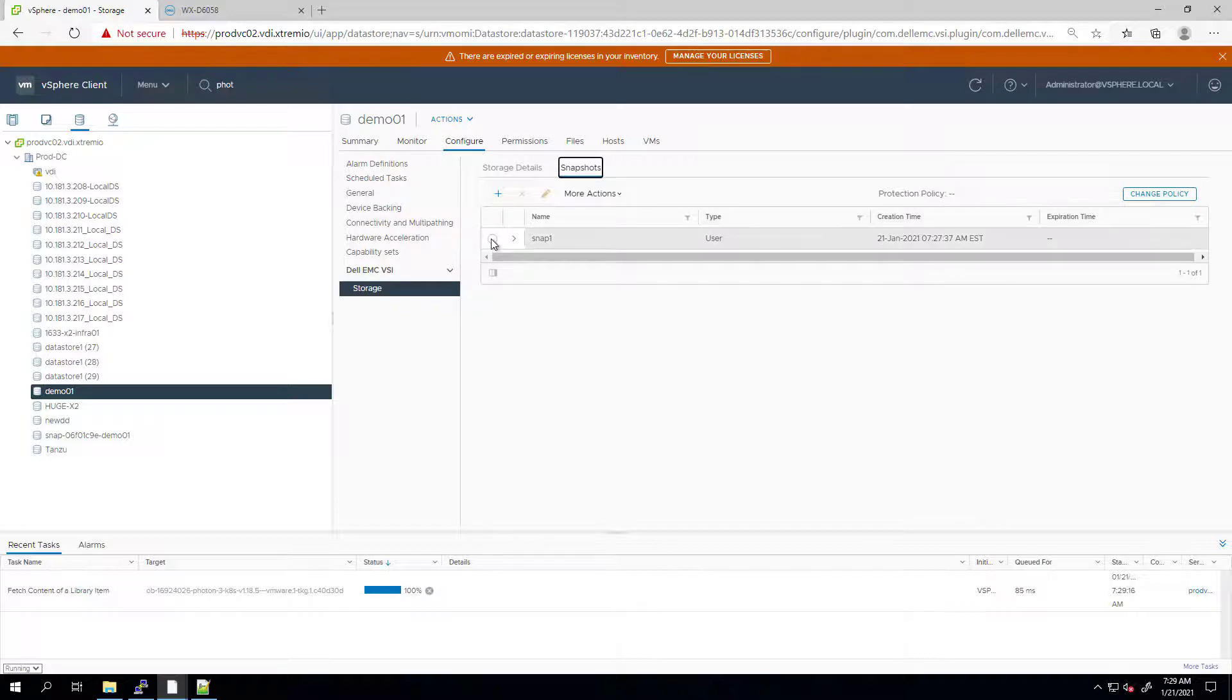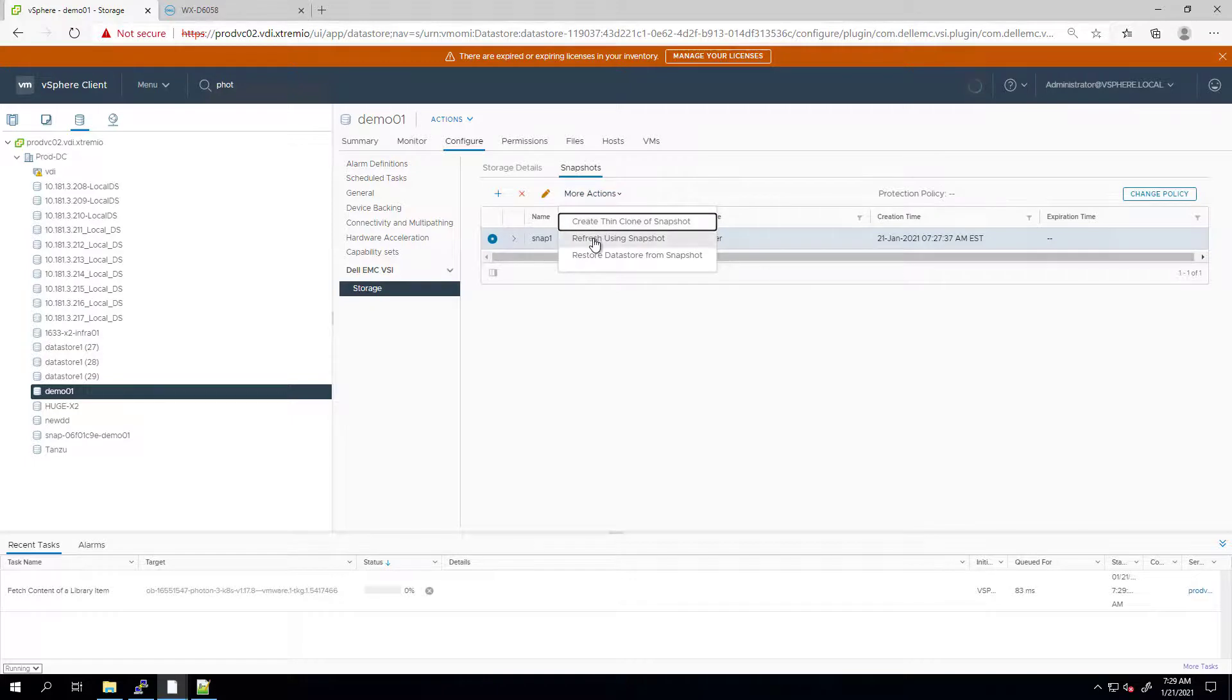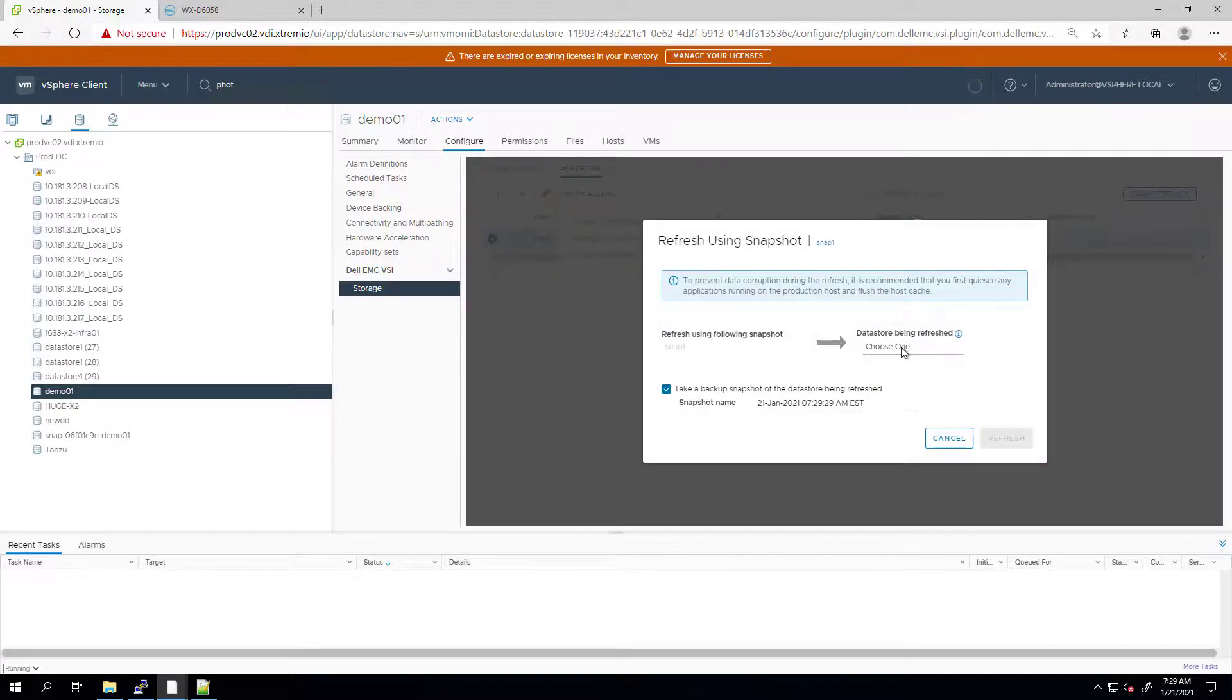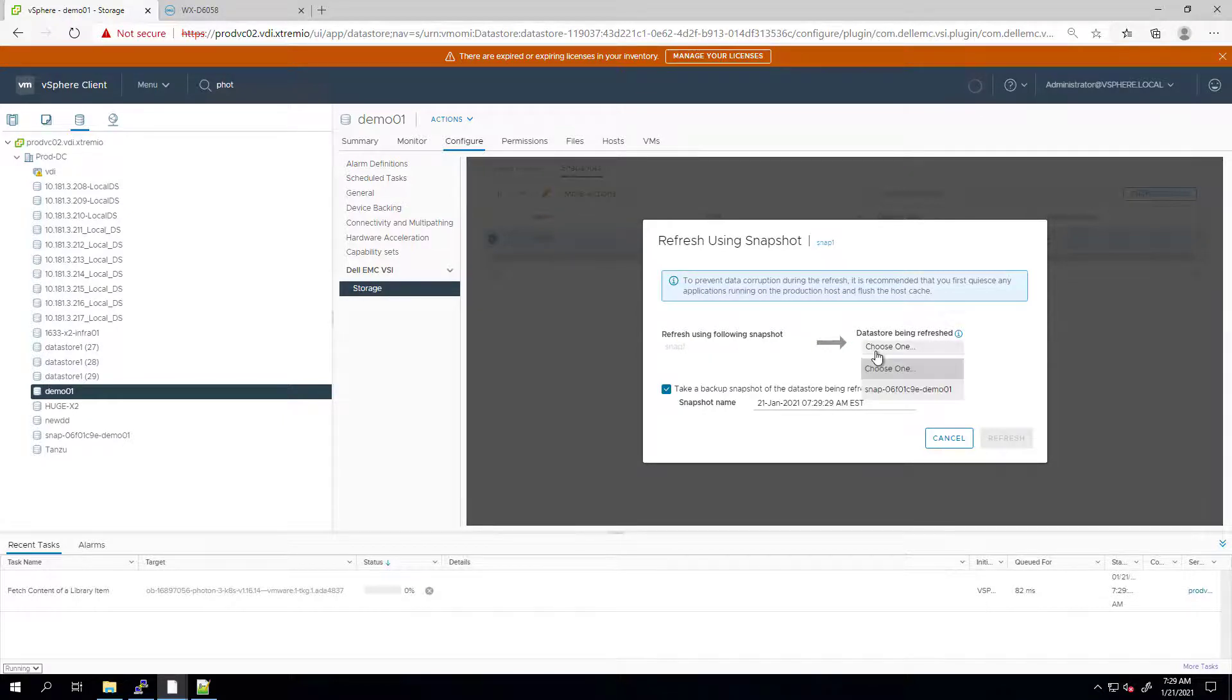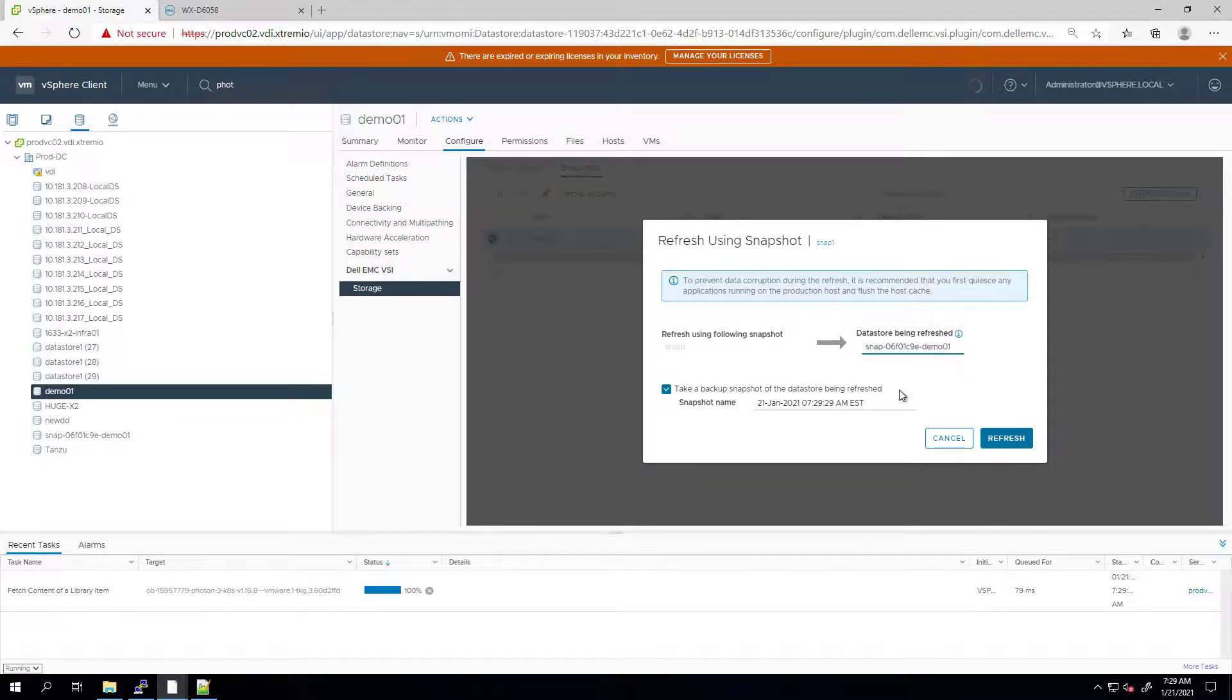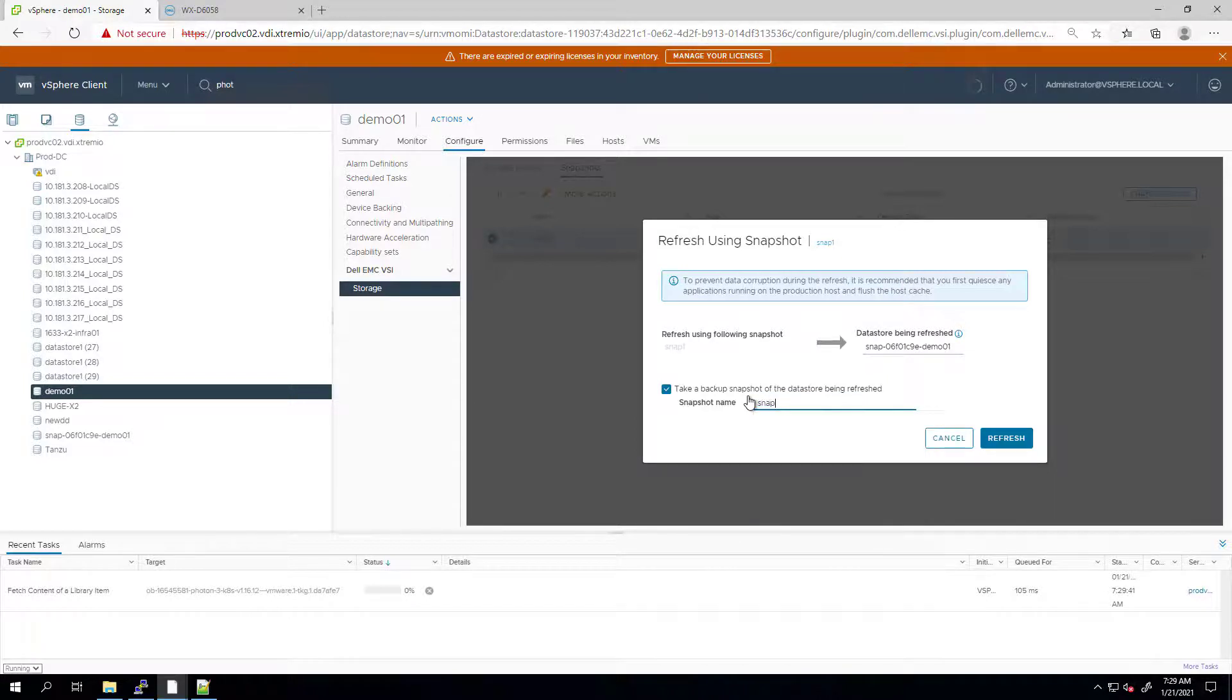Expanding the more actions on a snapshot and choosing refresh using snapshot. I'm choosing from all related datastore as target and then I'm checking the take a backup snapshot to create snapshot on the target automatically. As part of this process, the datastore will be re-signatured and the host will be re-scanned to mount the refreshed volumes.